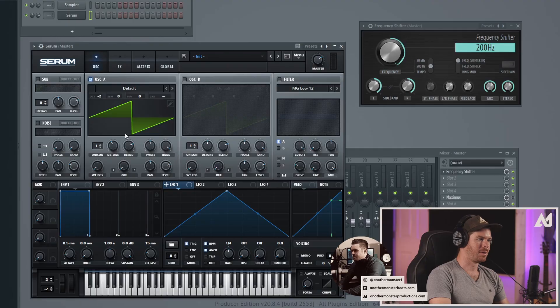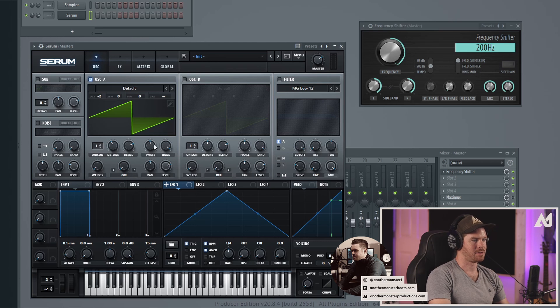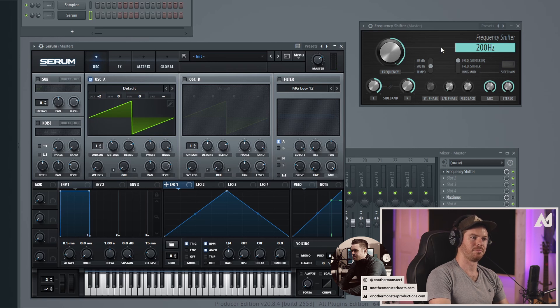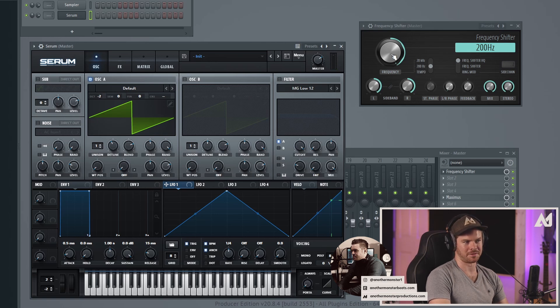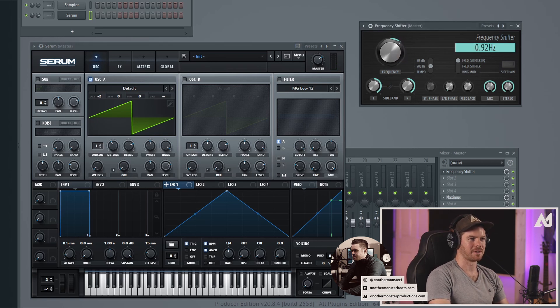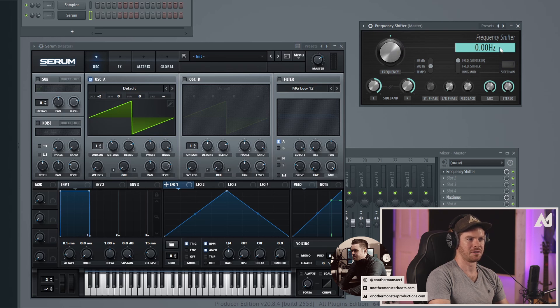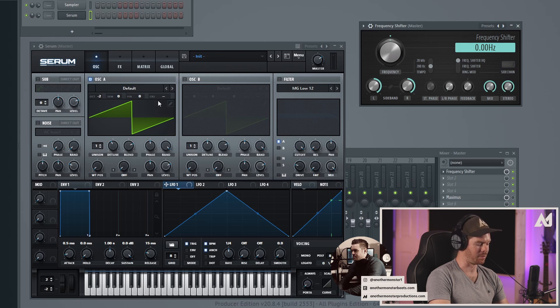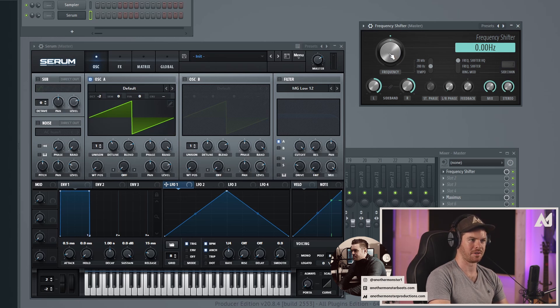We'll go ahead and start illustrating that for you now. So like I said, I've got this Serum—I basically just have a saw wave and I've brought it down a couple octaves. By default this is what the frequency shifter actually sounds like. So if I bring this to the middle, this is essentially no frequency shifting happening. That's what our sawtooth wave sounds like. I can play it up a little bit higher, and then we can start shifting the frequencies.